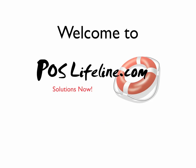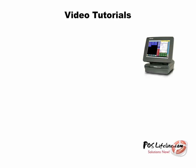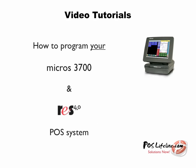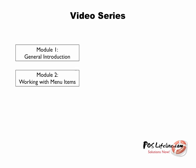Welcome to POS Lifeline's video tutorials. We have videos designed to walk you through various programming tasks for the Micros 3700 and Res4 POS system.